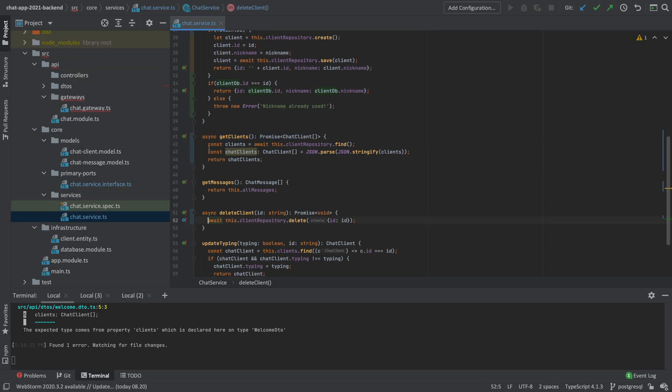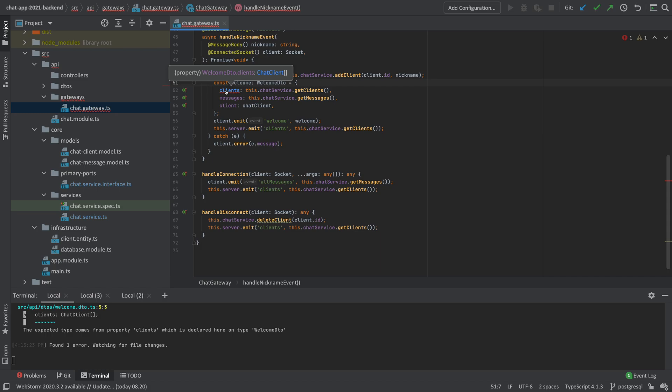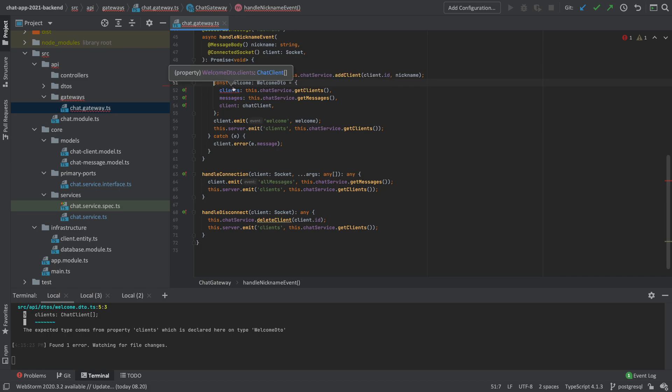Now, after fixing this, we're going to get an error in the gateway. Let's try and go to the gateway. Now, the problem is that, of course, we cannot add chat clients as a promise into this list of chat clients. Notice we're getting back a promise with chat clients. We can, of course, not put that into a basic list of chat clients. So we need to, again, do the await.